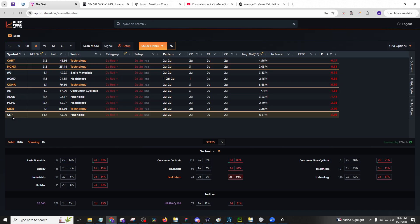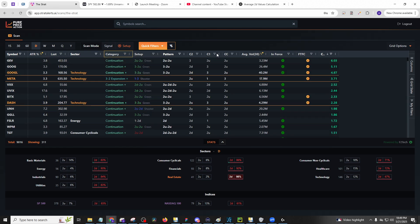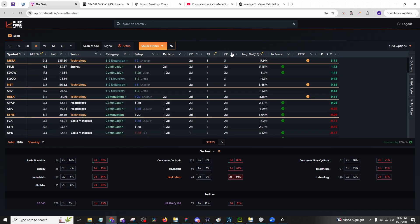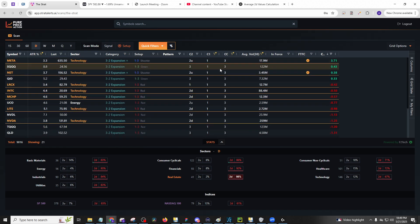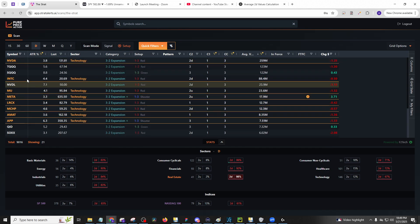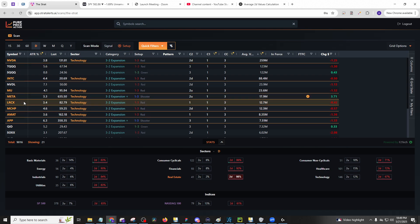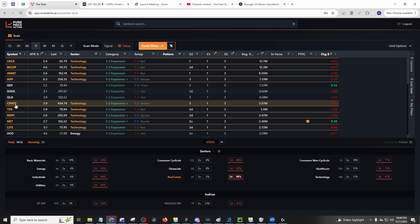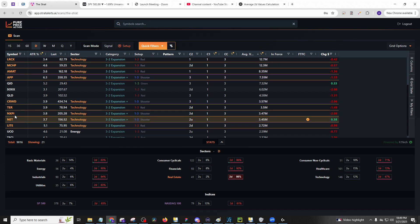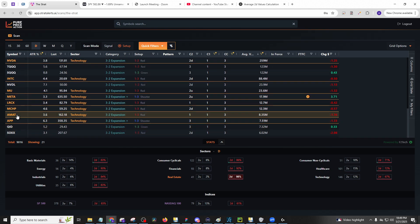Two up in red, we got pretty much nothing. And if you're looking for just the one, three setups for the one, three, twos, you're going to have a lot of them. You'll see NVIDIA, MU, meta, LRCX, MCHP, AMAT. So all the chips we said to be watching yesterday, crowd technology at TER, chips, NXPI, chips, net technology. So a lot of tech, a lot of chips with one threes. Those are going to be broadening formations.